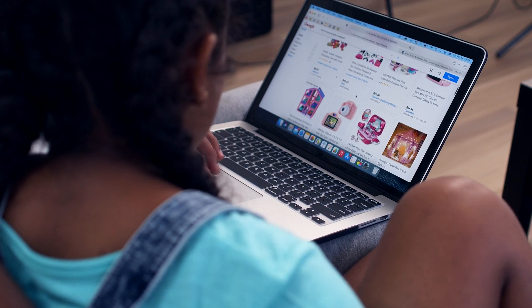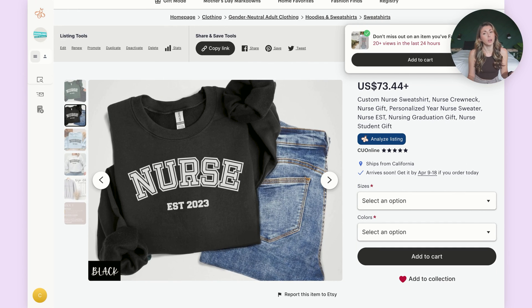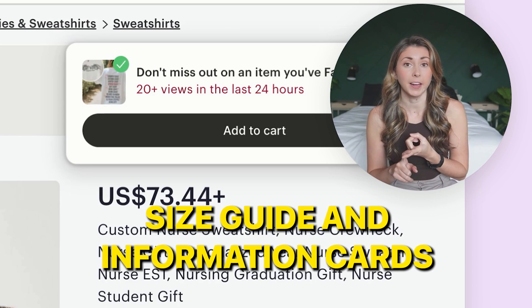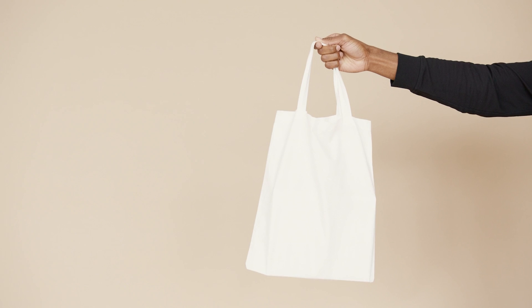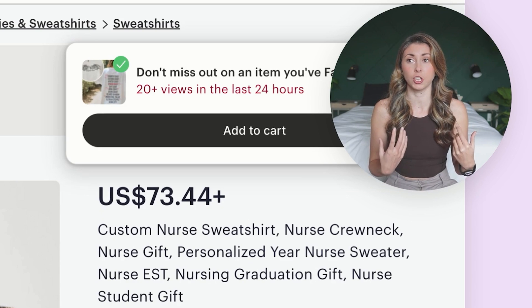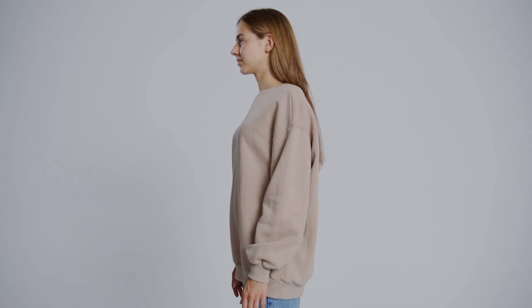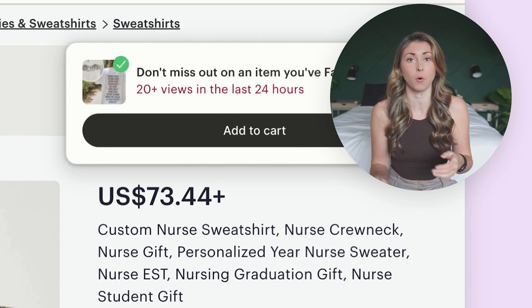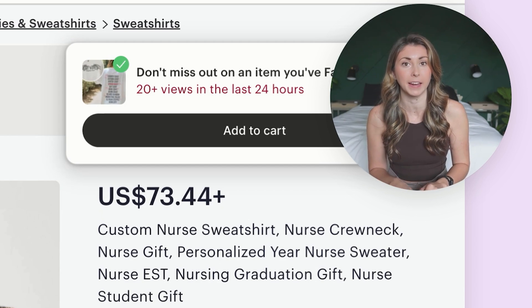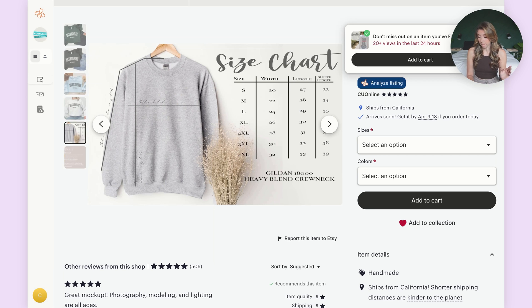The next thing that plays into your conversion rate is: do people have all the information they need to buy from you within your photos? People will read descriptions once in a while, but they're way more likely to look through your photos. So in your photos you need to have all the information they need, like a size guide. If you're selling tote bags, even just having the tote bag sizing. If you're selling a sweatshirt, one thing I've seen people implement is a fit guide — showing a small person wearing every single size of sweatshirt so people can gauge how it's going to fit.